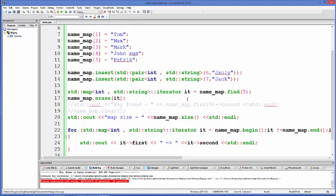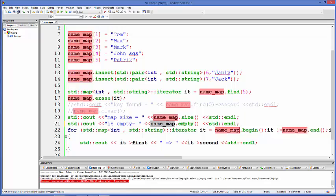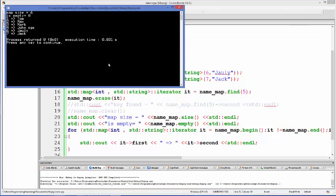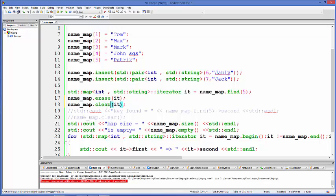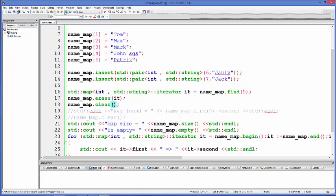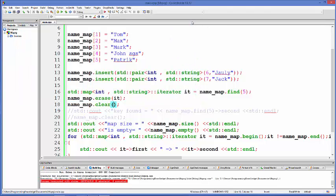There are other interesting functions in map. For example, to check if the map is empty, you can call map.empty(), which returns true or false. If it returns true the map is empty, otherwise it's not. Right now the map is not empty so it returns 0. But if we call clear() first and then run the program, it returns 1 because the map is now empty.